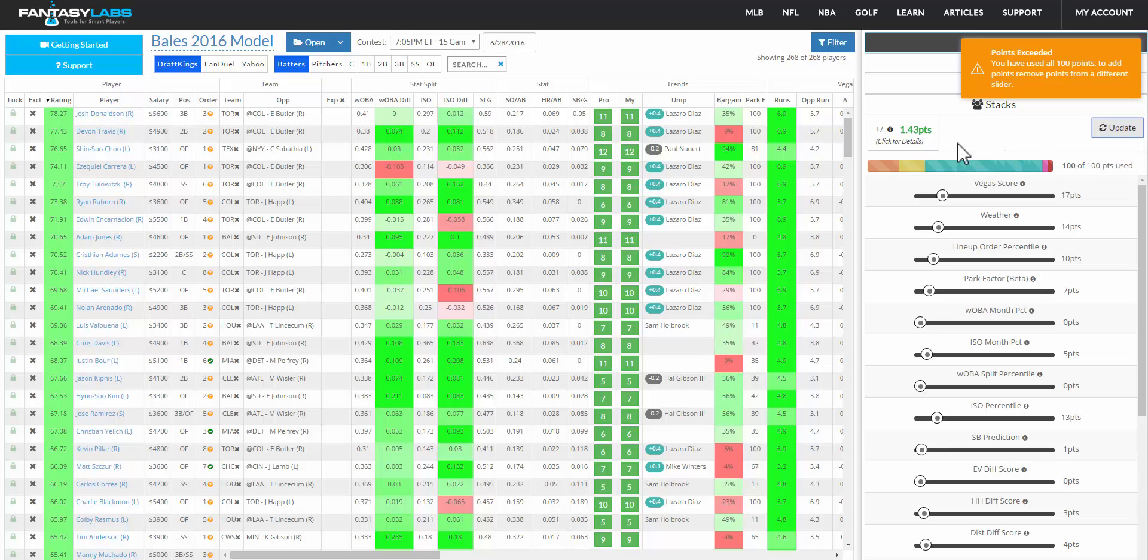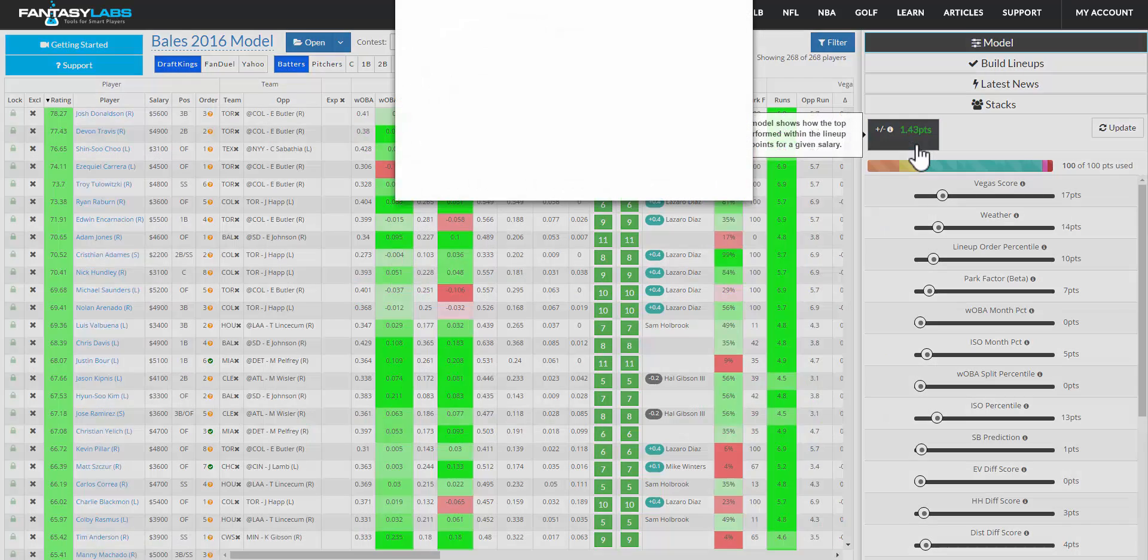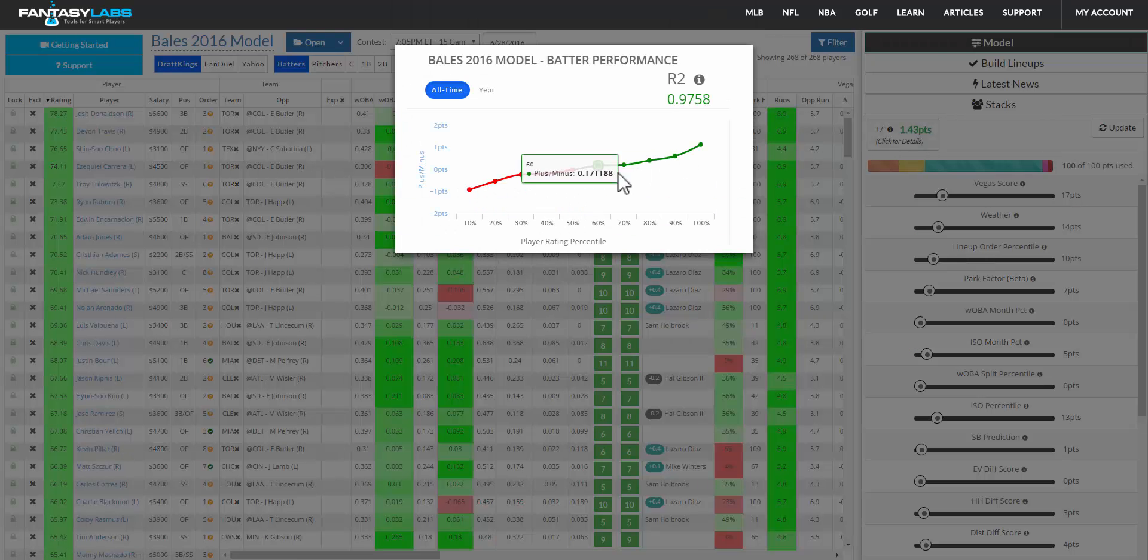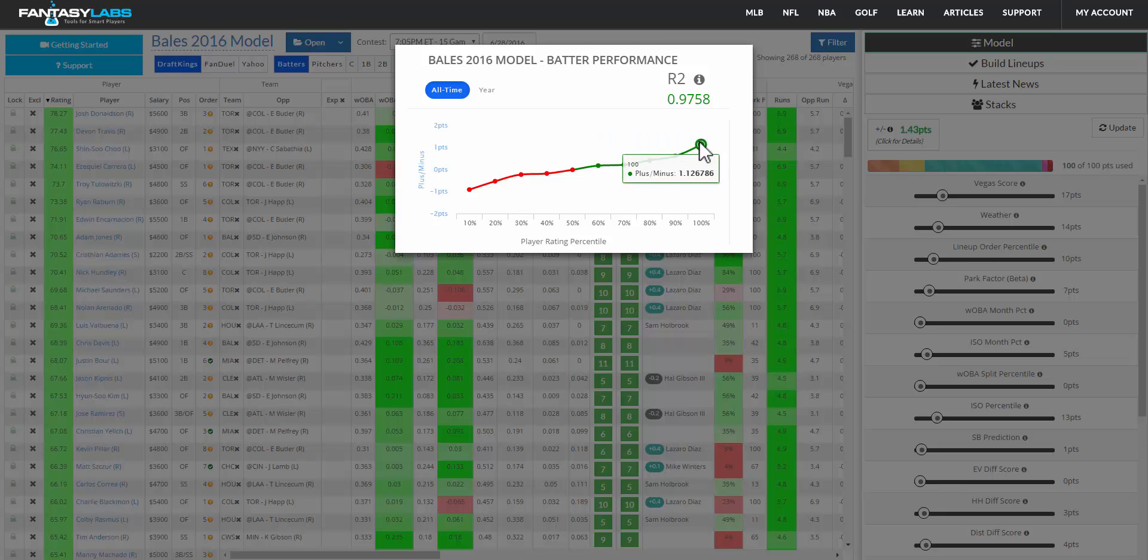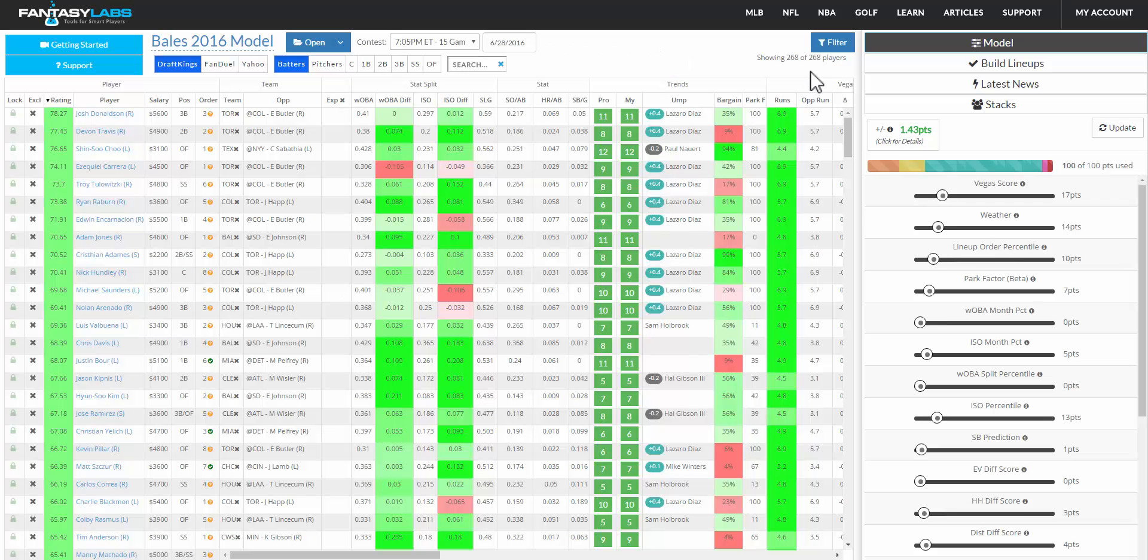And that number is the number of points above salary-based expectations. The top players in your model, the top 5% have scored in the past. And you can also see an R squared of the correlation here between your model and on-field performance and ultimately value above expectation.